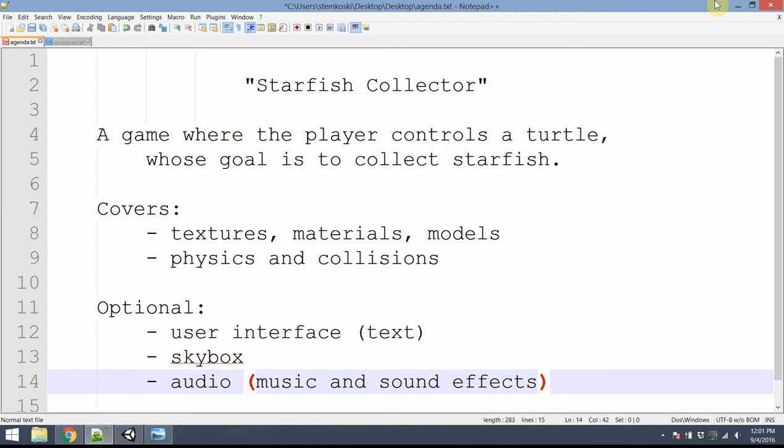My name is Lee Stomkoski, and this is a tutorial, an introduction to the Unity game engine. In this tutorial, we assume you have absolutely no background — you've never used it before — and by the end we'll have created a game called Starfish Collector. This is a simple game where the player controls a turtle who moves around the screen and whose goal is to collect all the starfish on the screen.